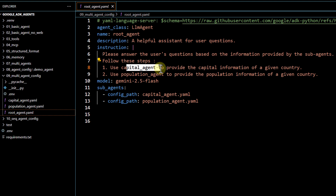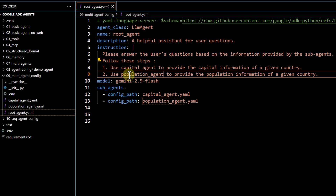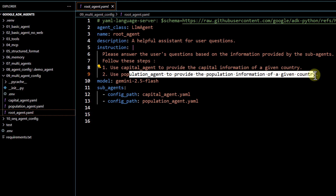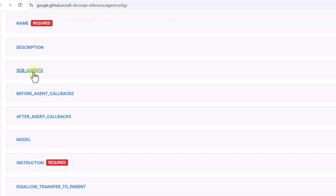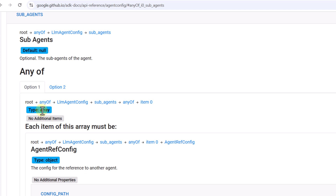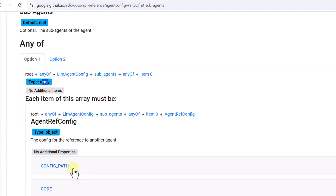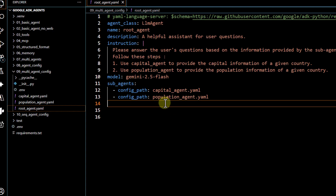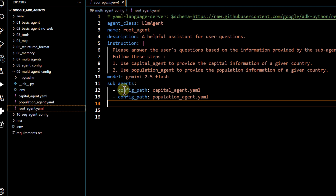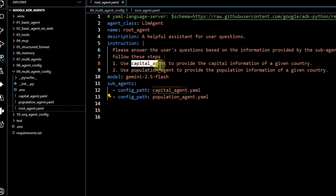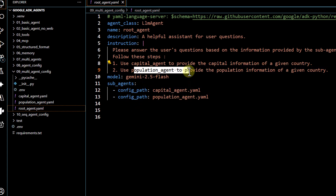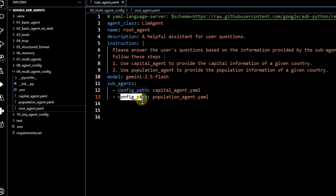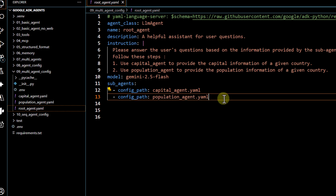Now, follow these steps: use the capital agent to provide the capital information of a given country, and use the population agent to provide the population information of a given country. Looking at the LM config syntax, there is an option for sub-agents — it's an array type, and in the properties we can see we have to pass a config path or code. Here, to define the sub-agents, we are passing a config path for the capital agent and another config path for the population `agent.yml` file.